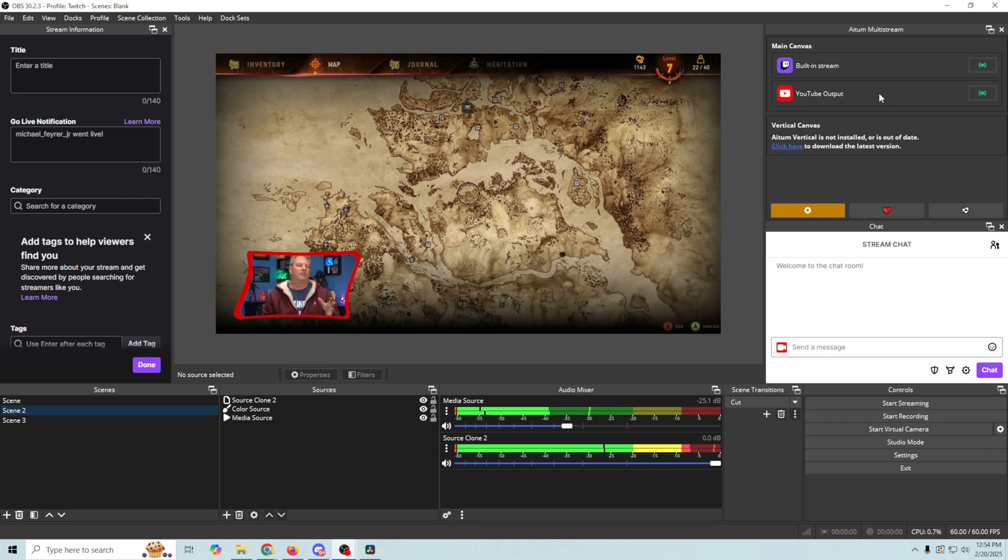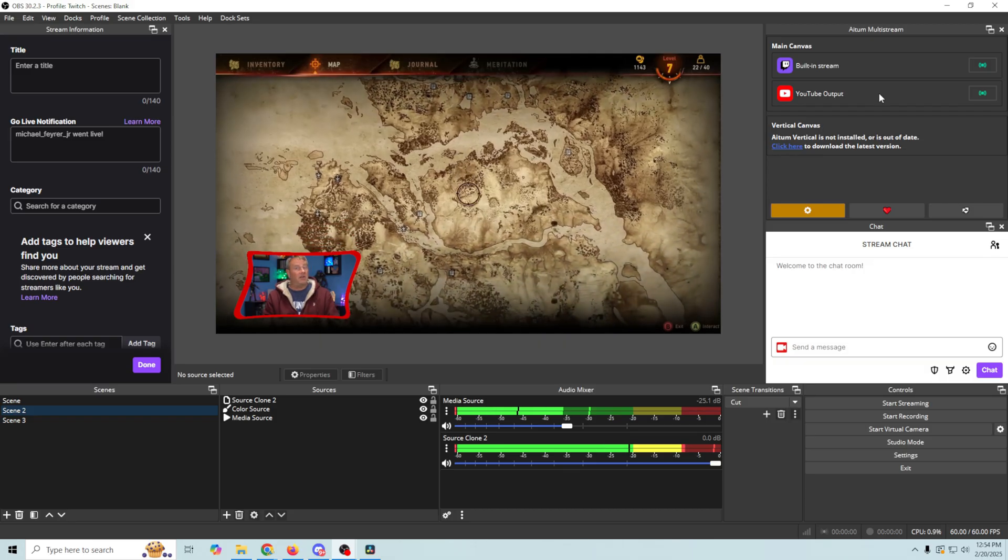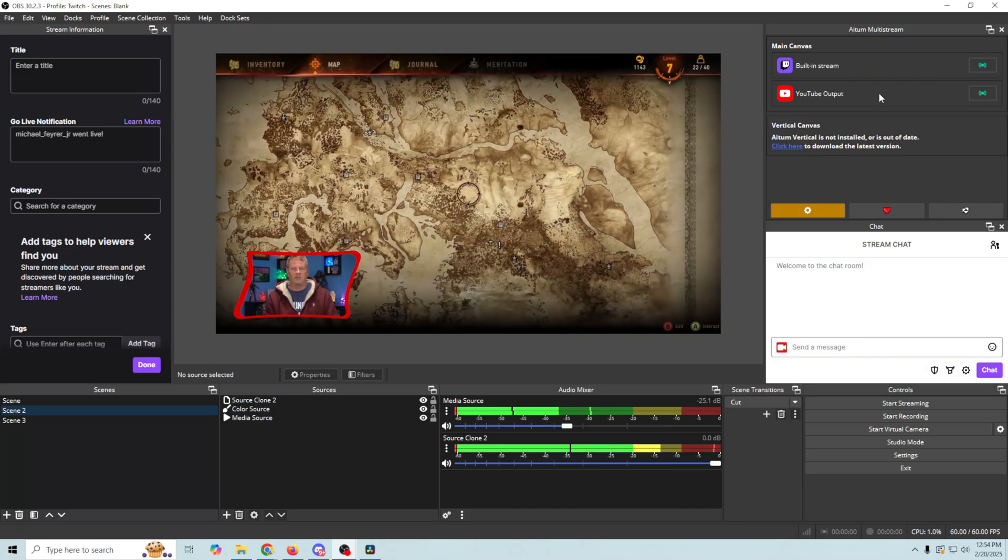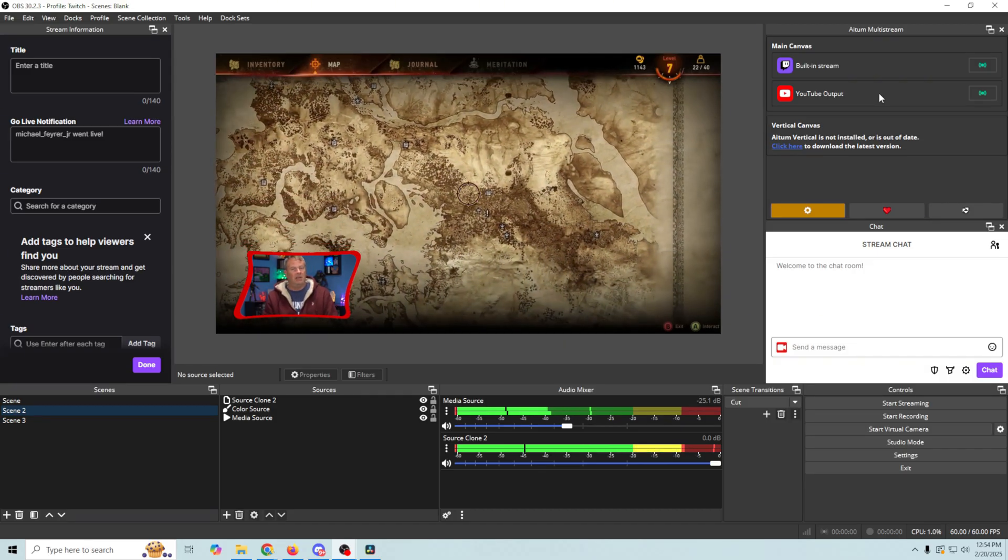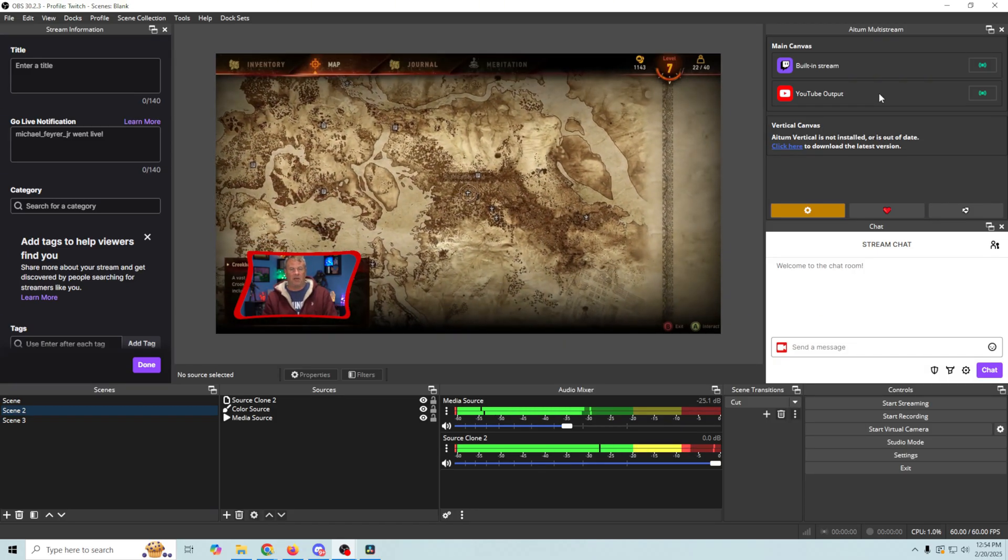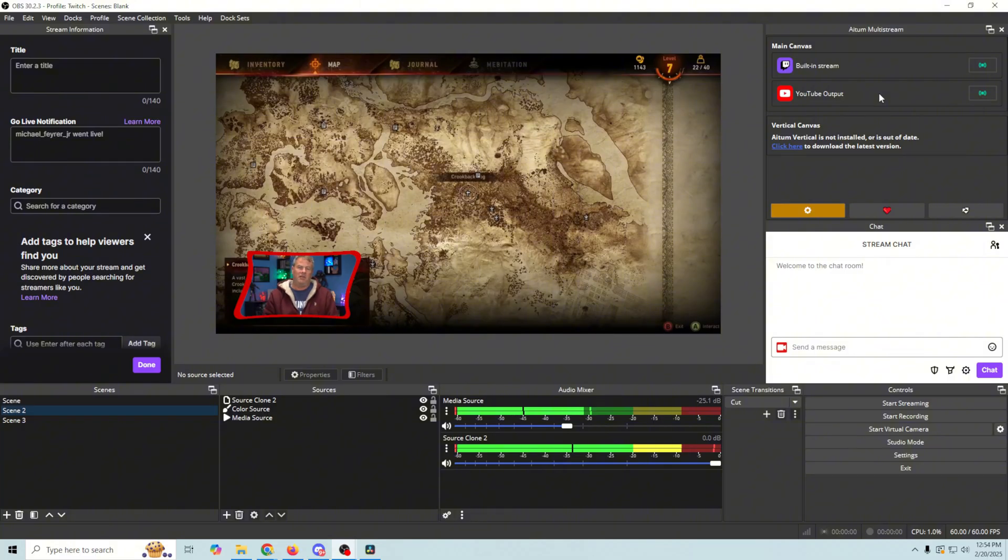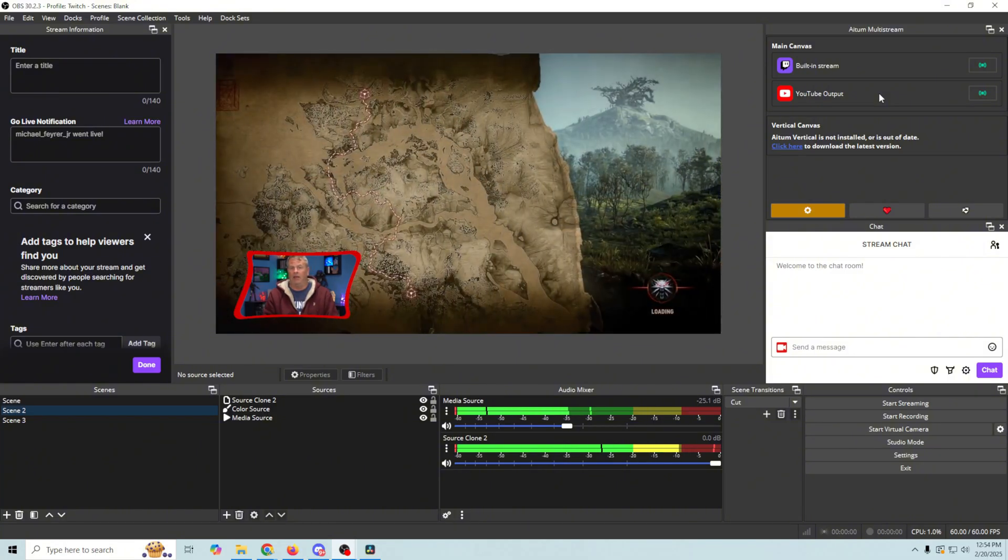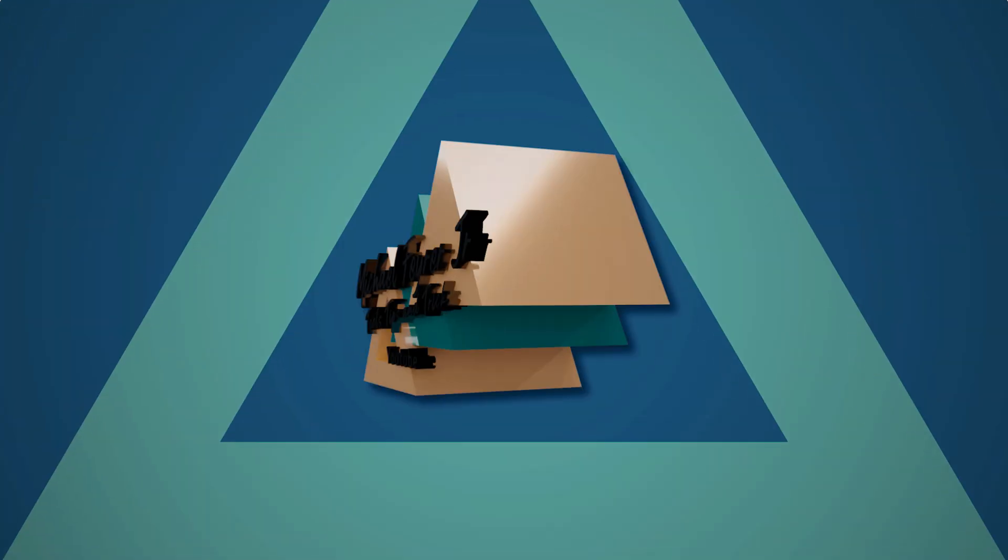And if you're looking for other videos on how to set up multi-streaming to things like Facebook and that sort of stuff, well I've done those as well. So just go ahead and take a look through my old catalog.